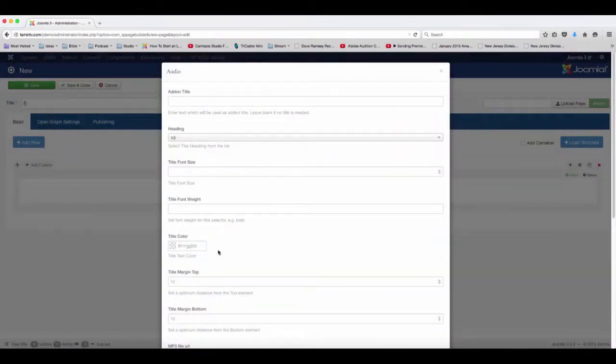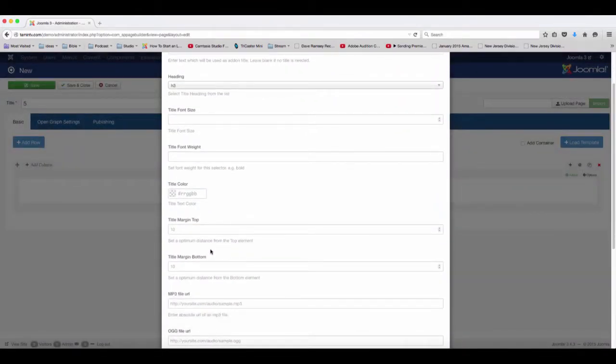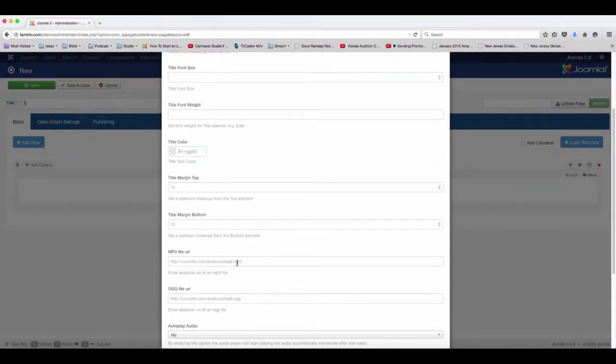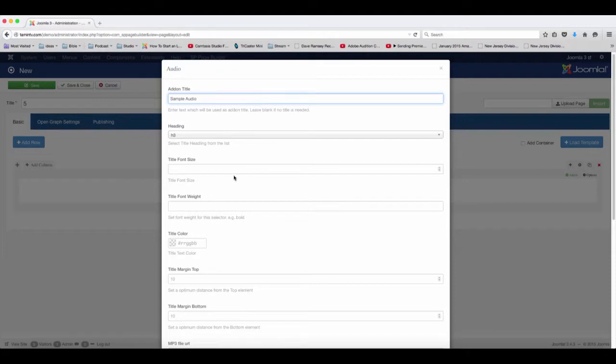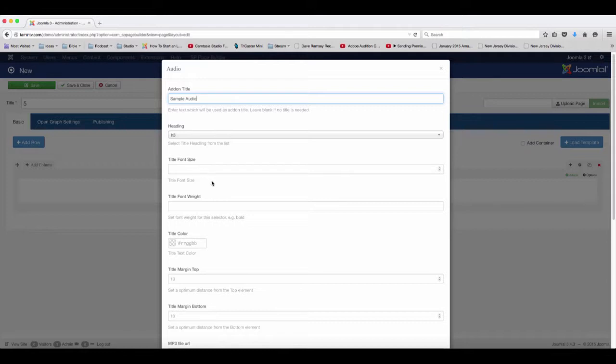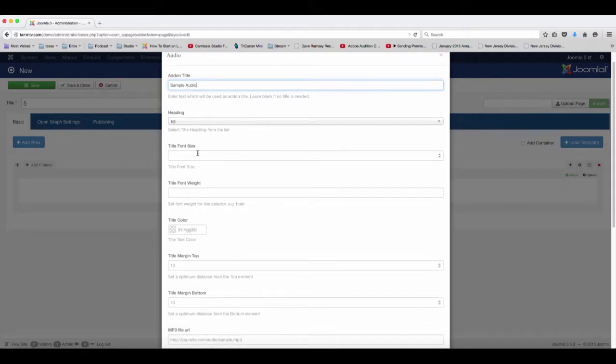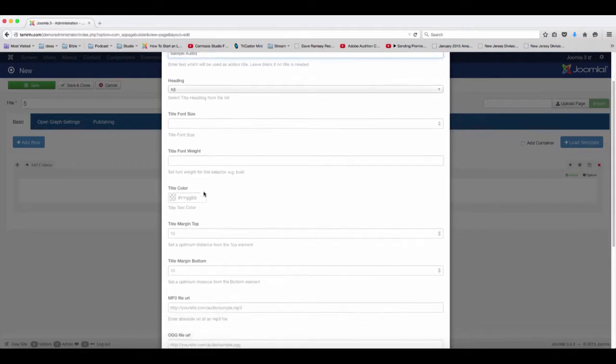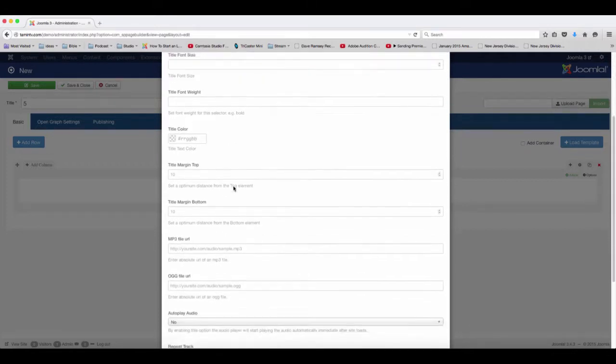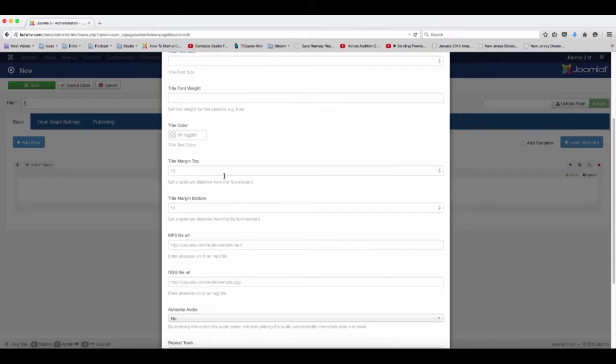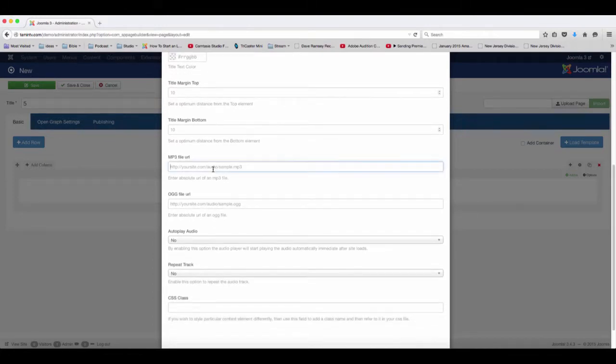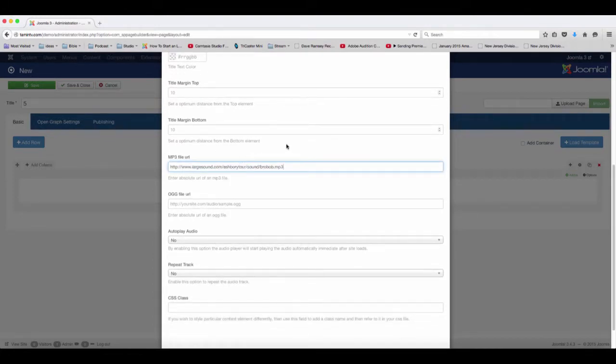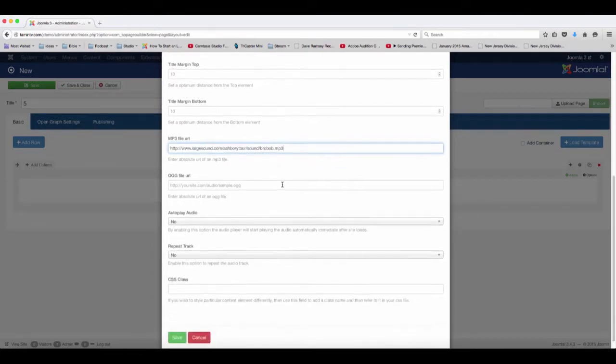For the audio, you need either MP3 or OGG format. I'm going to put in here 'sample audio.' You can change the headings here, but I'm going to leave that at default. If you want to change the title font size, you can do that, the font weight, the title color, the margin. I'm just going to copy and paste this MP3 file.